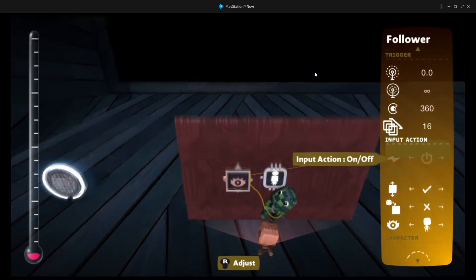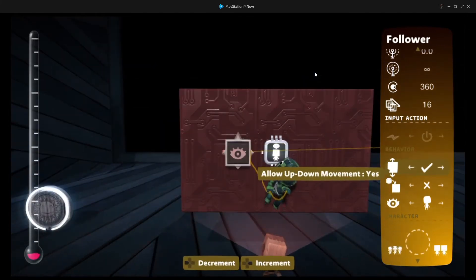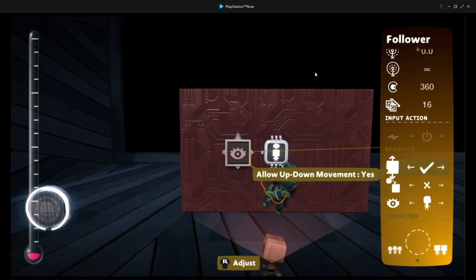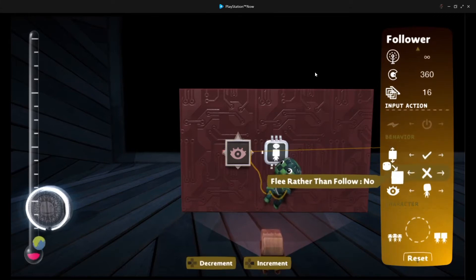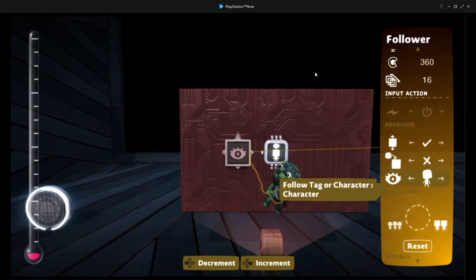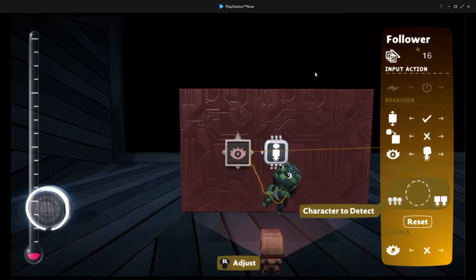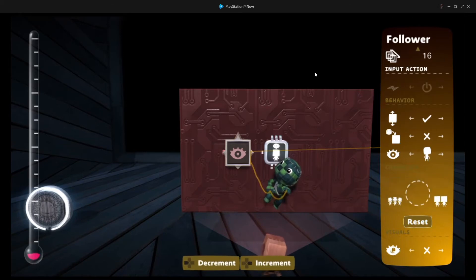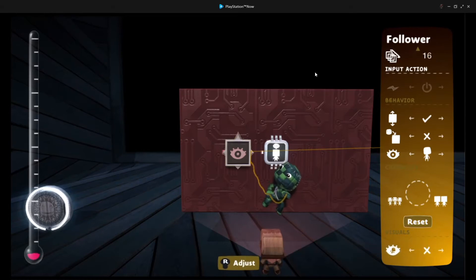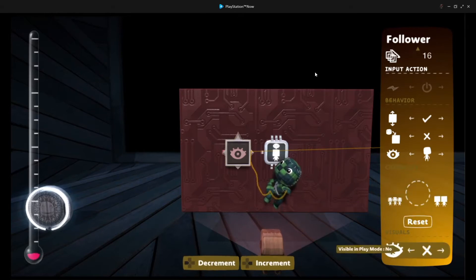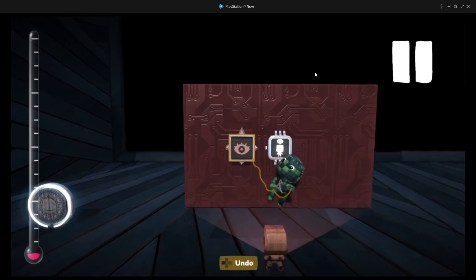The angle to 360, like it is by default, and the layer detection to 16. That's going to ensure that no matter where Sackboy is in the level, this will be able to follow to it. So, in here, we're going to keep this setting the same as it is, and flea rather than follow is going to be no, and we're going to make sure that we follow a character and not a tag. Now, this is where things get a little complicated for multiplayer, and I'm not going to go over multiplayer, but you might want to keep that in mind.